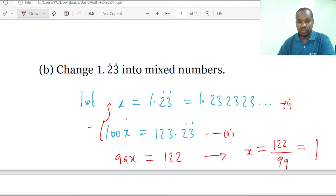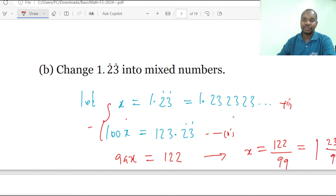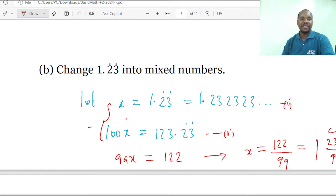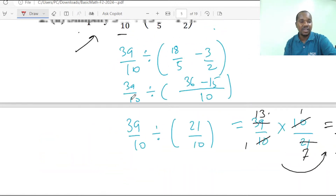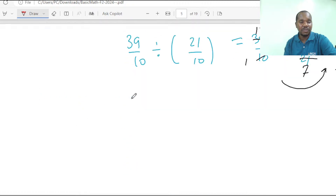So from here we can say that X equals 122 over 99. Therefore 1.2323... recurring equals 122 over 99. That completes the solution of question 2B.